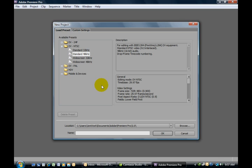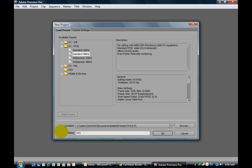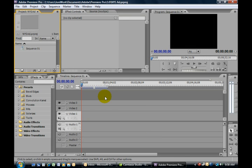Right now we'll simply choose the default, give it a name, and say OK, and our work area opens up.